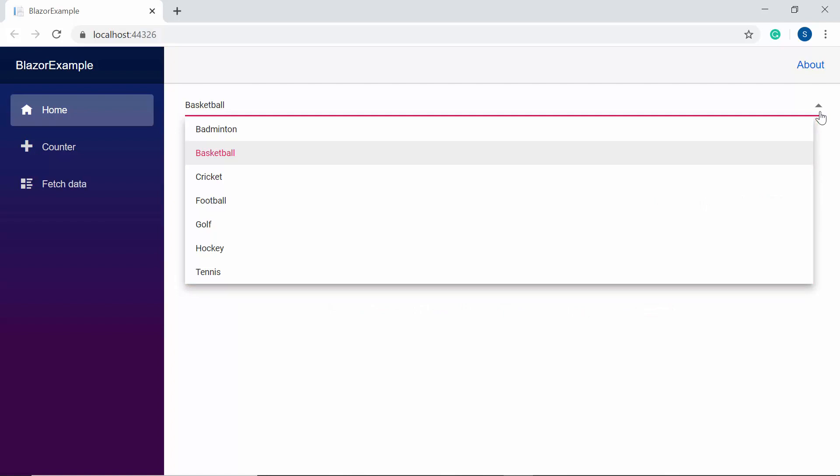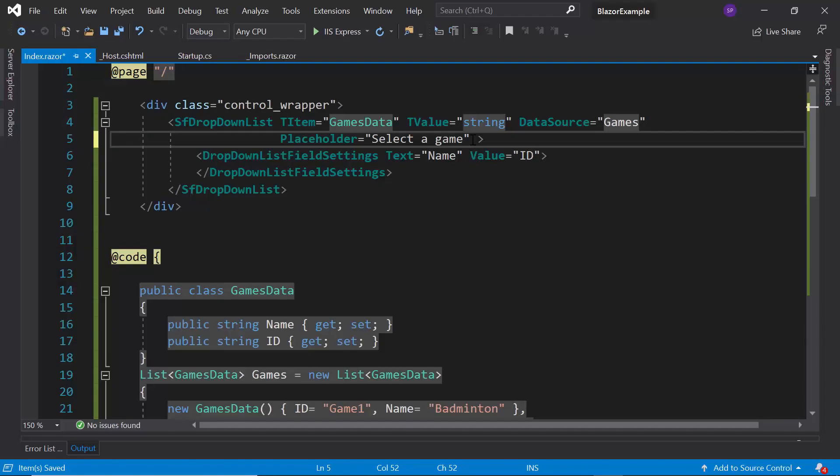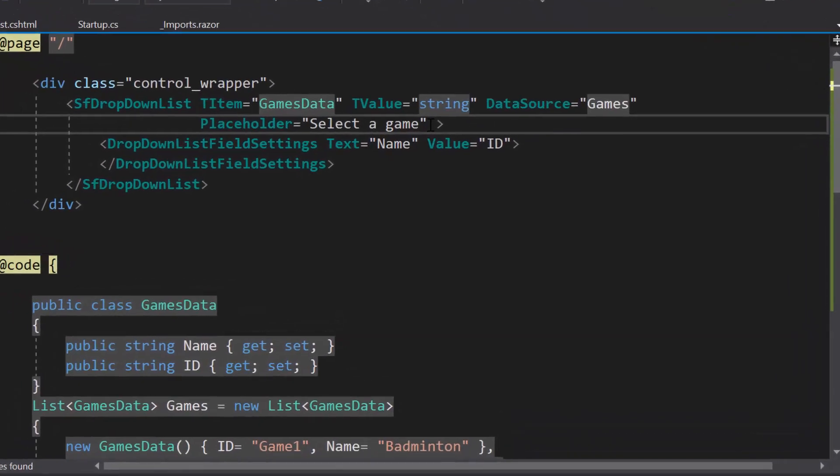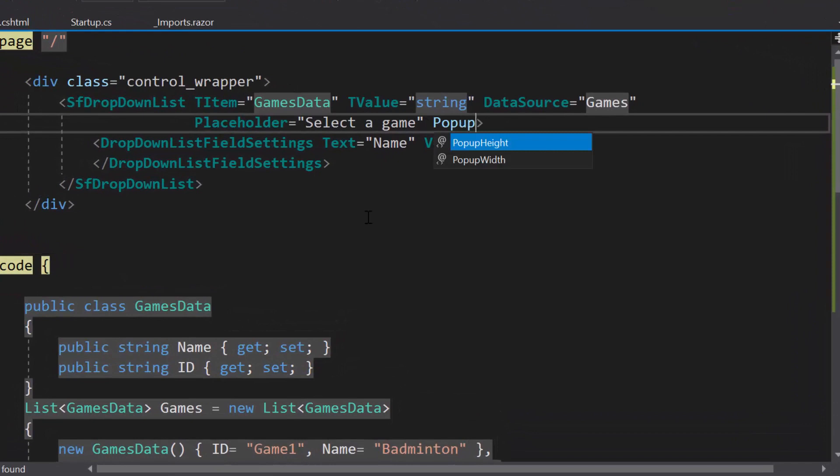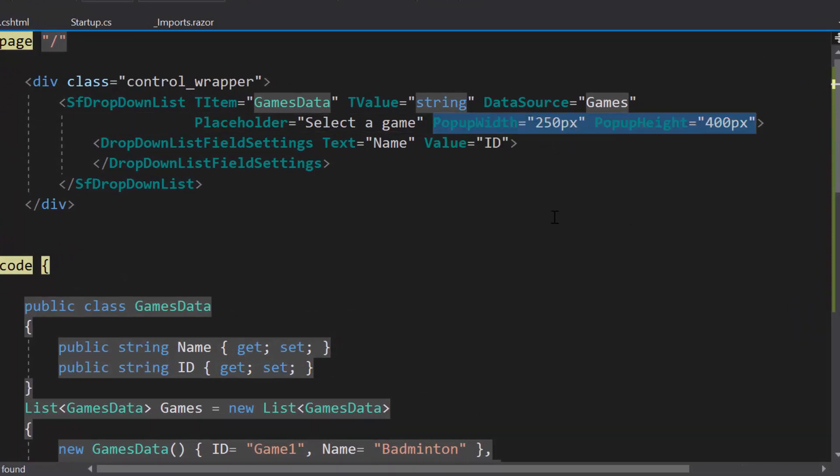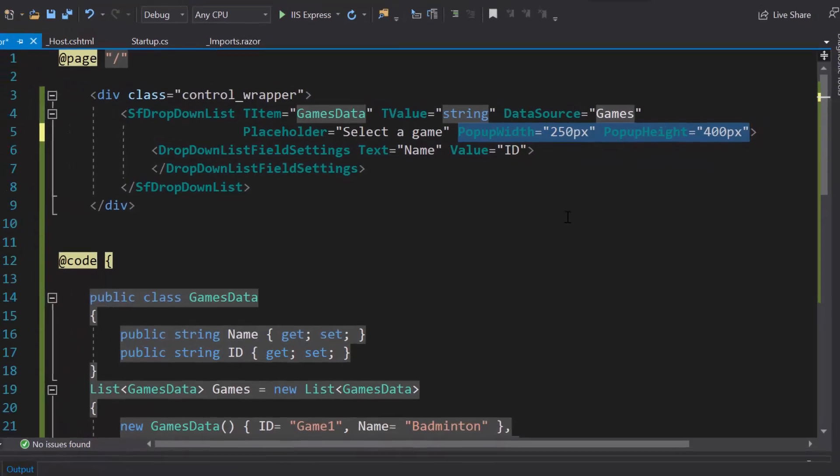So if I would like to set custom height and width to the popup, then inside the dropdown list code I need to define the popup width and popup height properties with custom values.